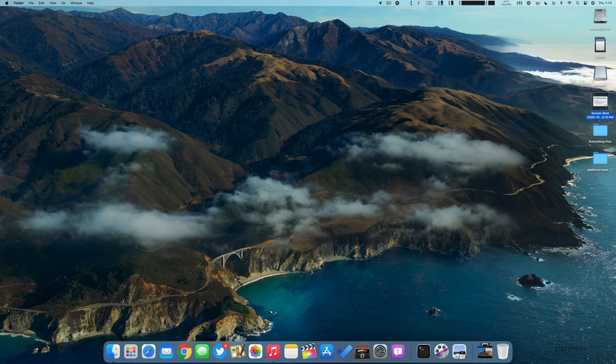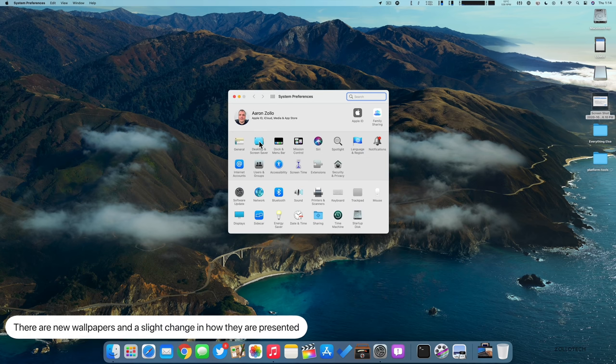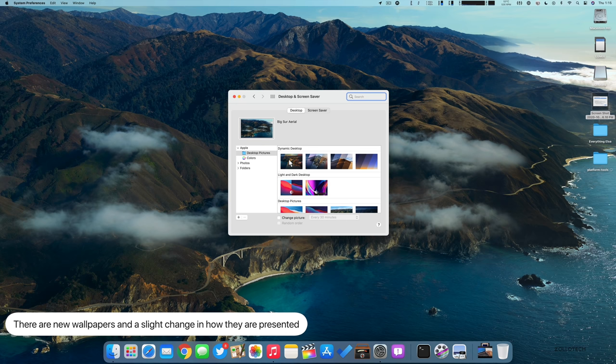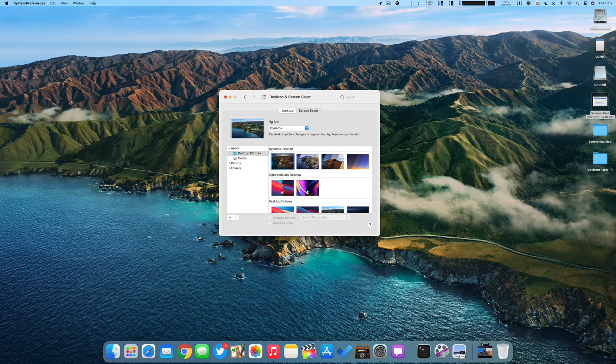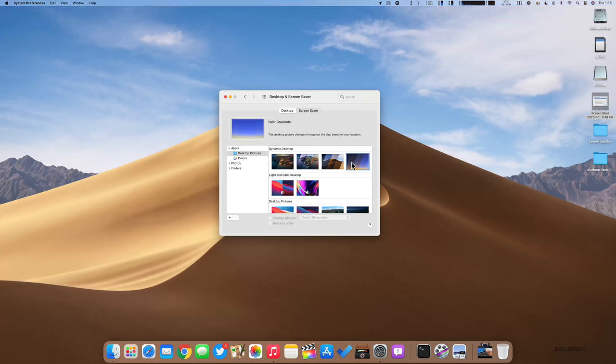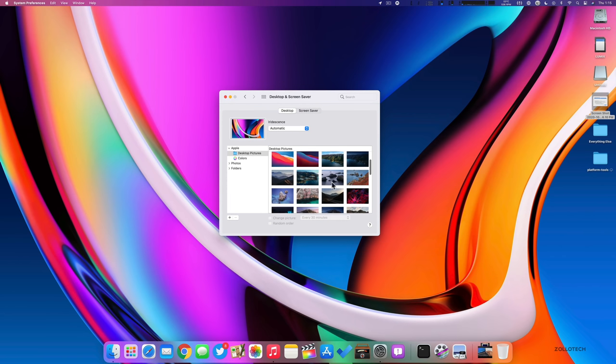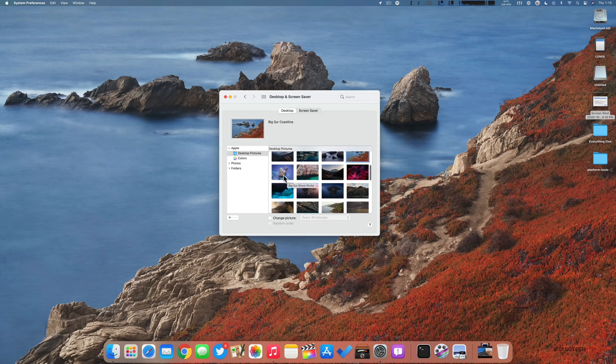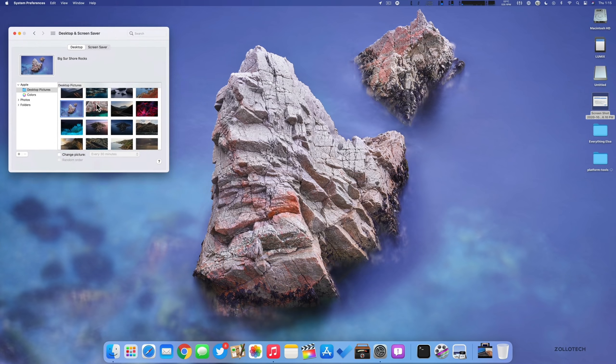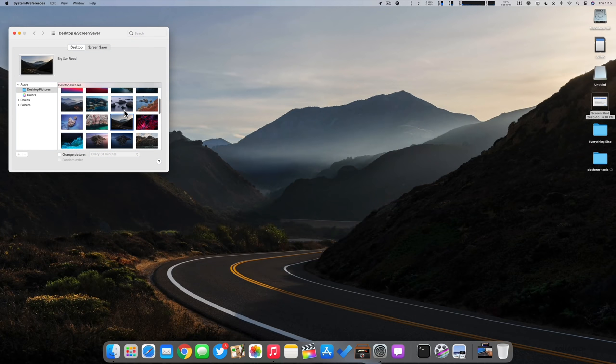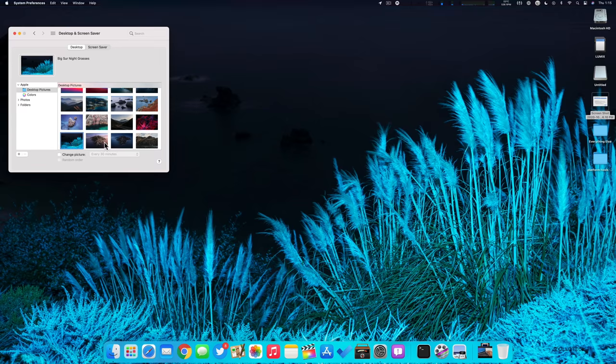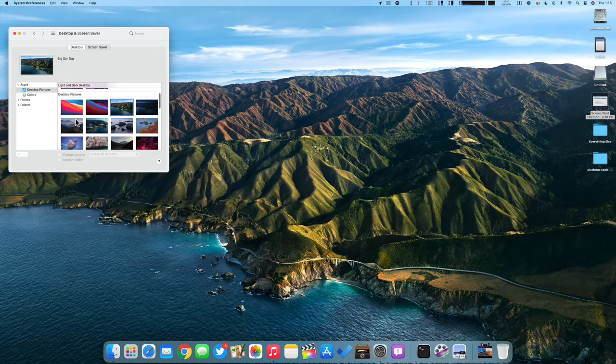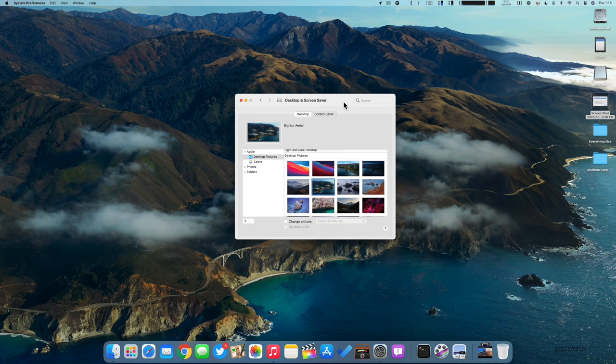The next change has to do with the wallpaper. You may be able to see one of the new ones here. If we go into system preferences and then desktop and screen saver, you can see we have Big Sur Aerial and they've changed the way this looks a little bit. We have dynamic desktop here with Big Sur. This is the standard wallpaper, and then we have Catalina and Mojave and solar gradients, and then light and dark desktop. If we go through some of the wallpapers, there's some that have been there before, but a lot of really nice wallpapers: Big Sur shore rocks, Big Sur road, Big Sur night succulents, Big Sur night grass, and then back to Catalina. There's some nice new ones in here and a nicely redesigned wallpaper picker. I'll switch over to Big Sur aerial, kind of like that one.